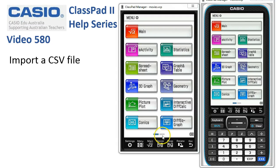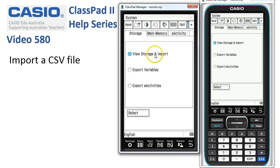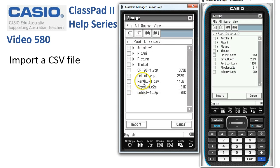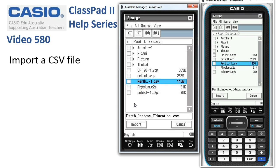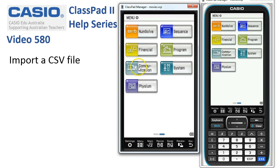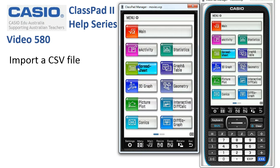Once it's done, let's tap off into Storage — so System and View Storage, Select — and here it is. I can see the CSV file, so I've already put it onto my ClassPad. I'll cancel that and we simply head off into Spreadsheet.